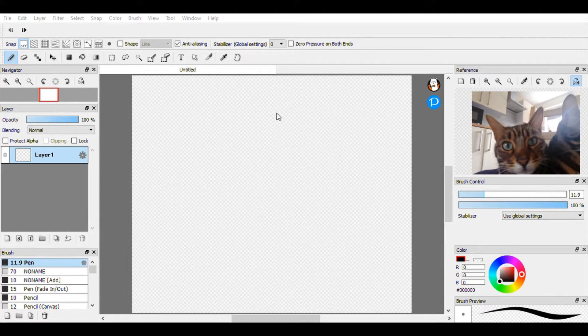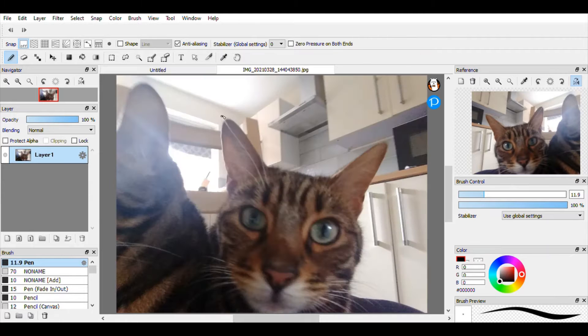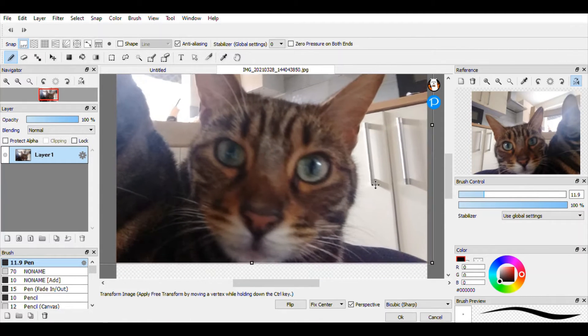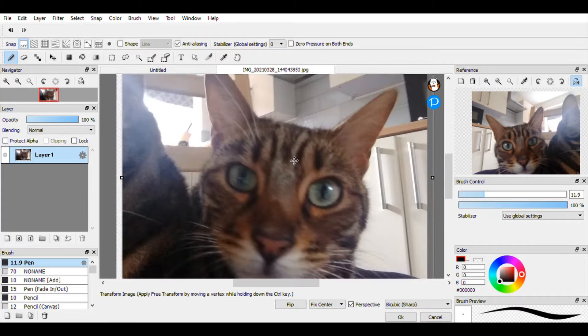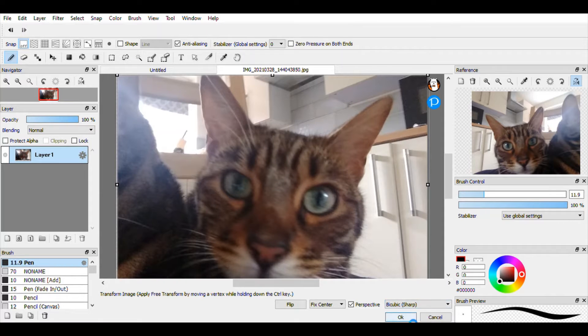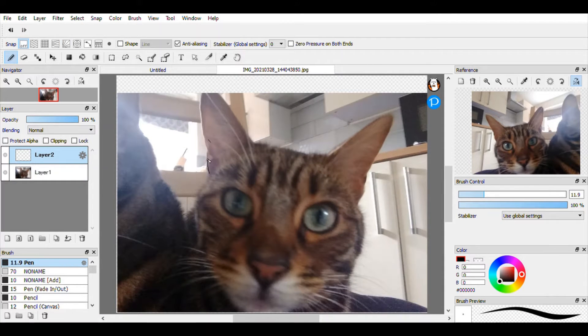I spun a spin wheel to decide what I was going to draw today, and it was a realistic cat. It spun into a realistic cat, so today I am over here drawing a realistic cat.